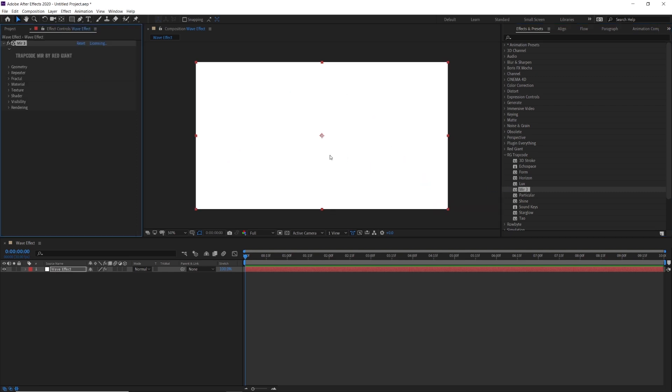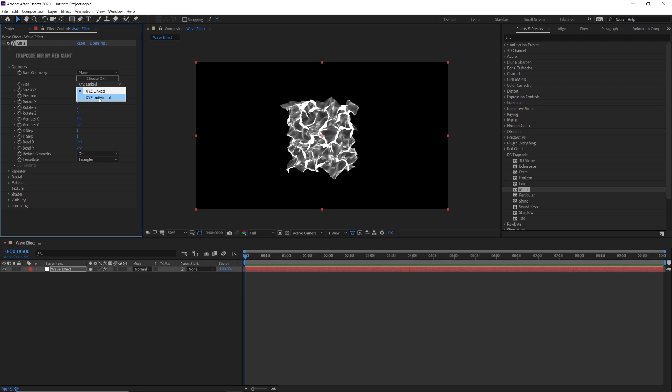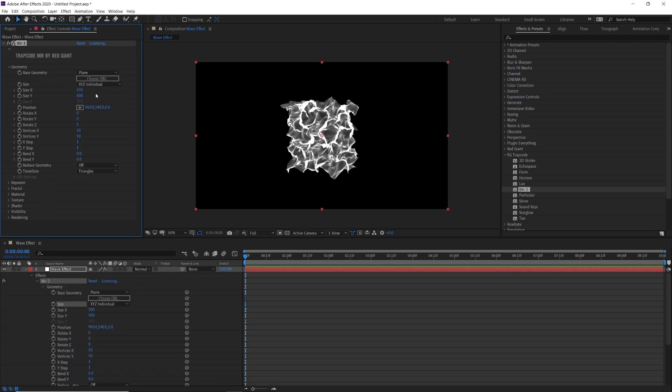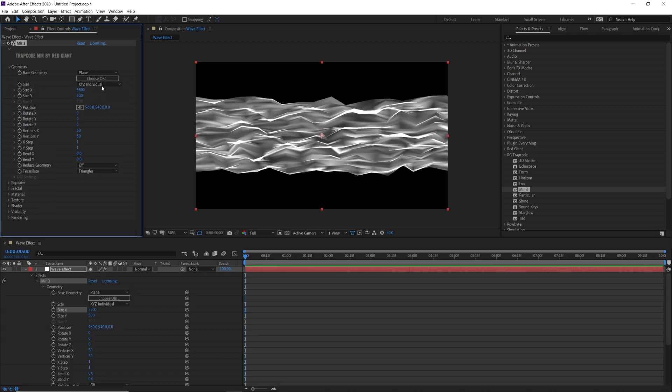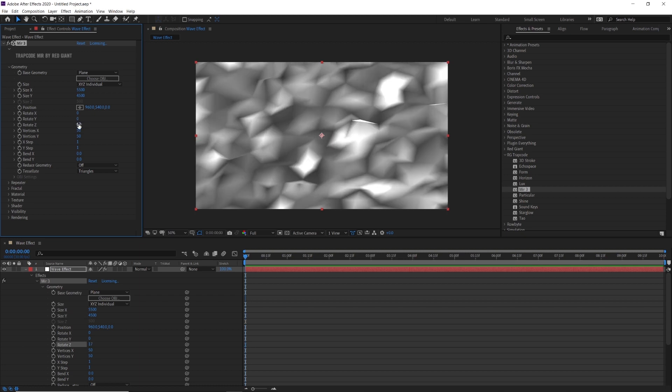Apply this on solid layer and we are going to start with geometry. Change size to xyz individual, size x set to 5500 and y value set to 4500. Rotate z value change to 17, vertex x value set to 1000 and y value set to 140.